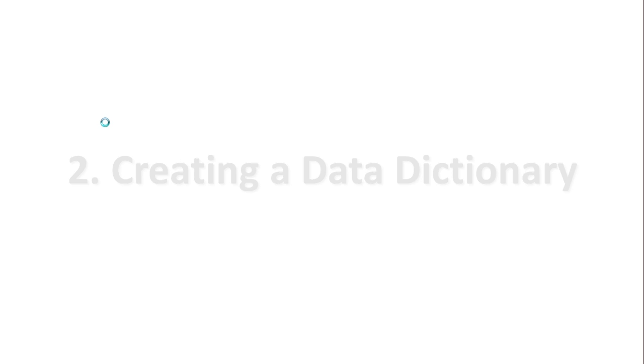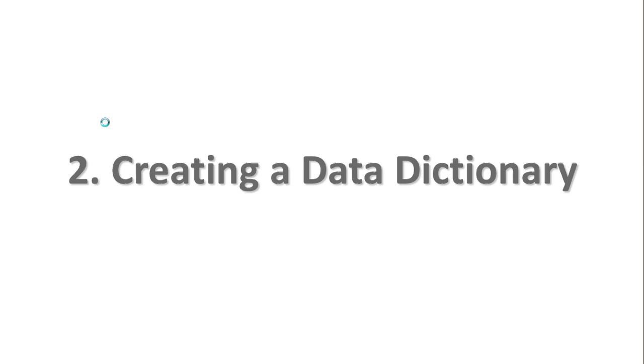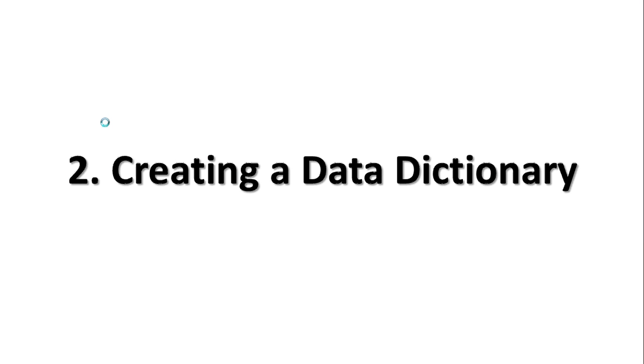Welcome to the second video on database design. This one's going to be talking about how to create a data dictionary. We're still going to be using the Andy Brake system for this and continuing on from the end of video one where we had identified the programmable field names for all four of the entities: learner, instructor, vehicle, and lesson.